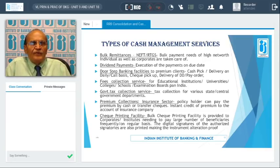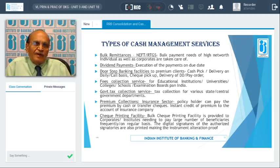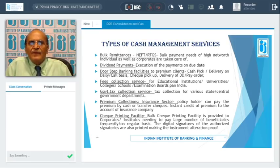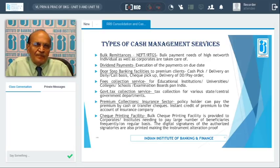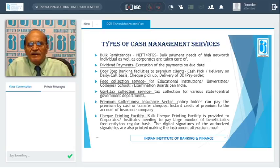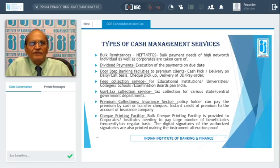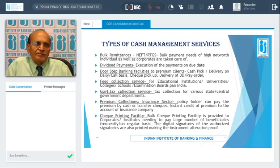Banks also extend collection of taxes for various state, central, and government departments — again, an extended service facilitating corporates. The insurance sector also benefits: for insurance companies, banks extend services for collection of premium either by cash or by checks, and thereafter instant credit of the premium account is given to the insurance company. This is again a hassle-free service extended by banks.